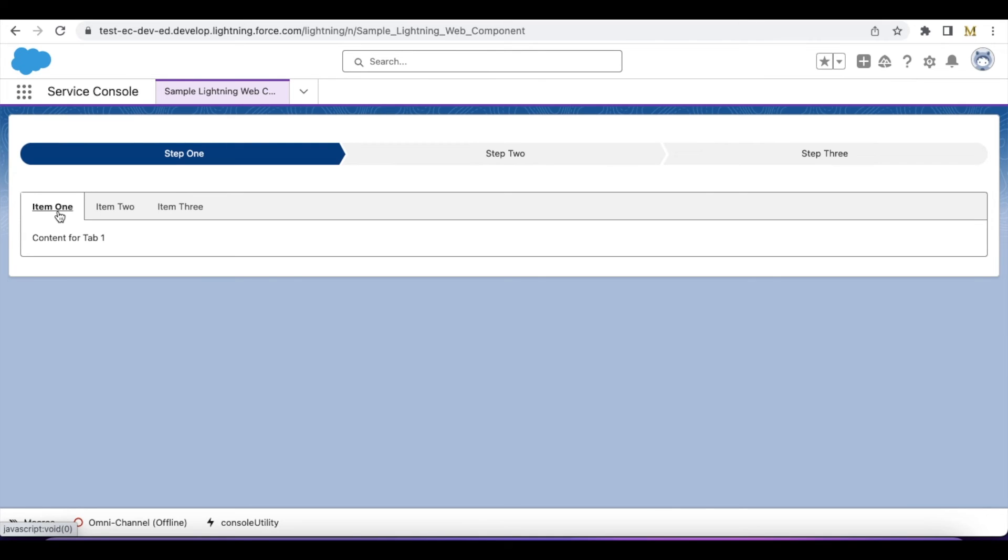Please check the video description. In the video description I have shared my blog post. From the blog post you should be able to get the sample Lightning Web Component which was referenced in this video.